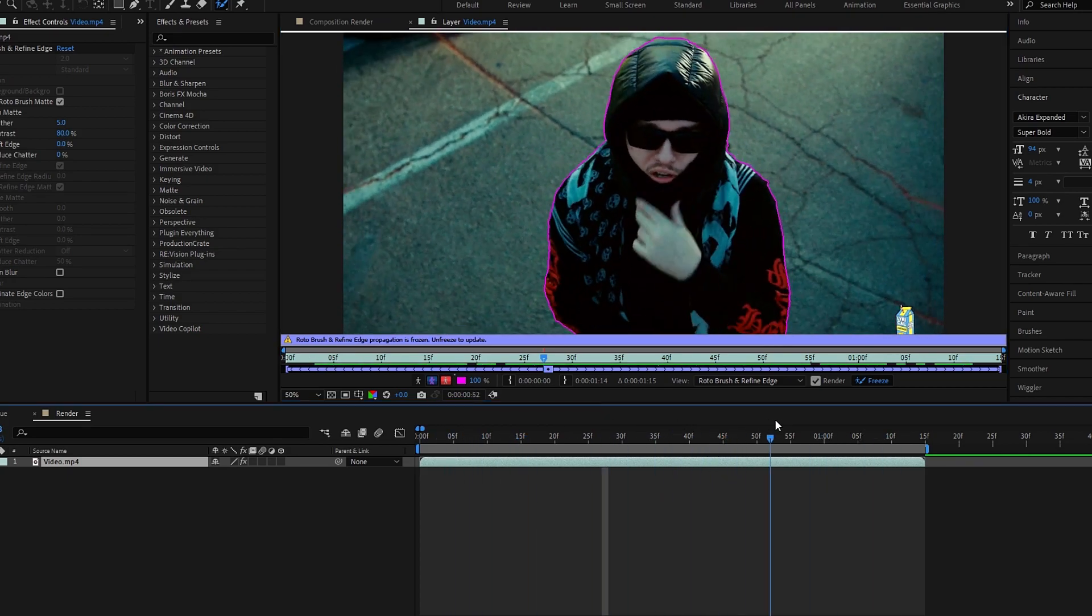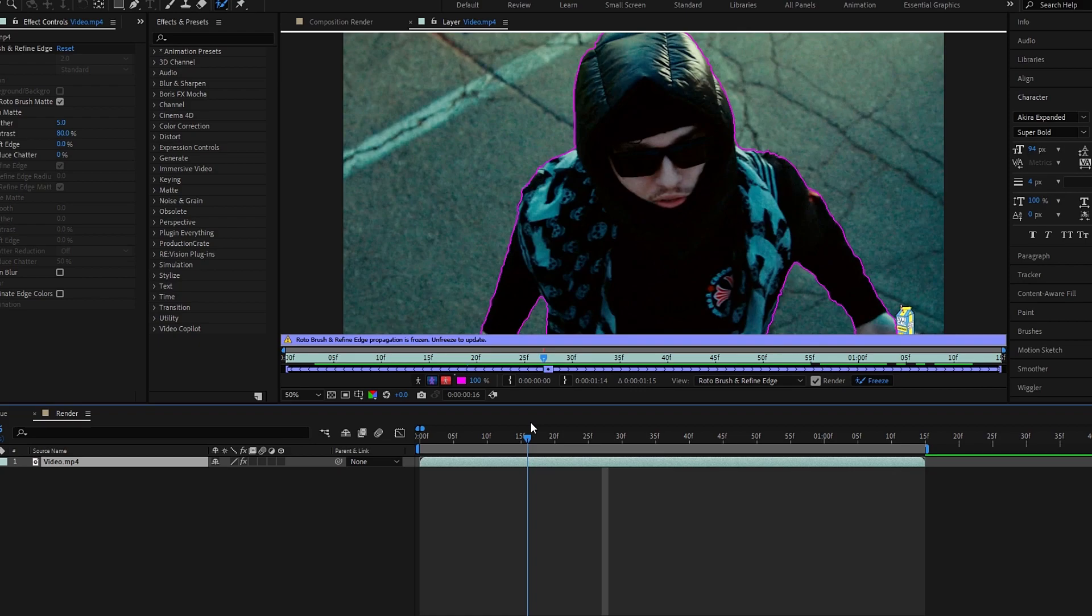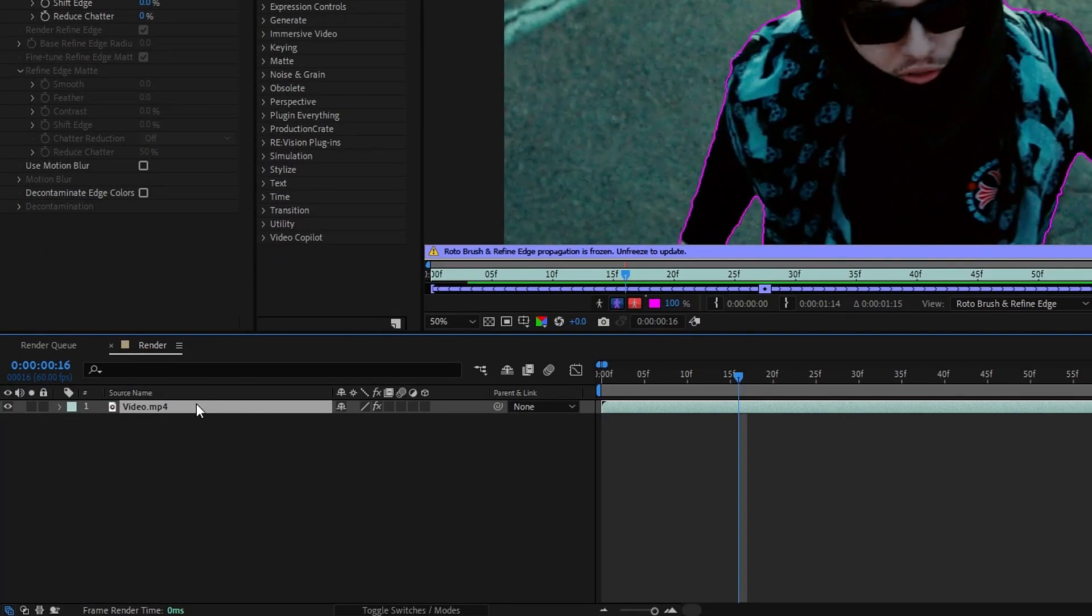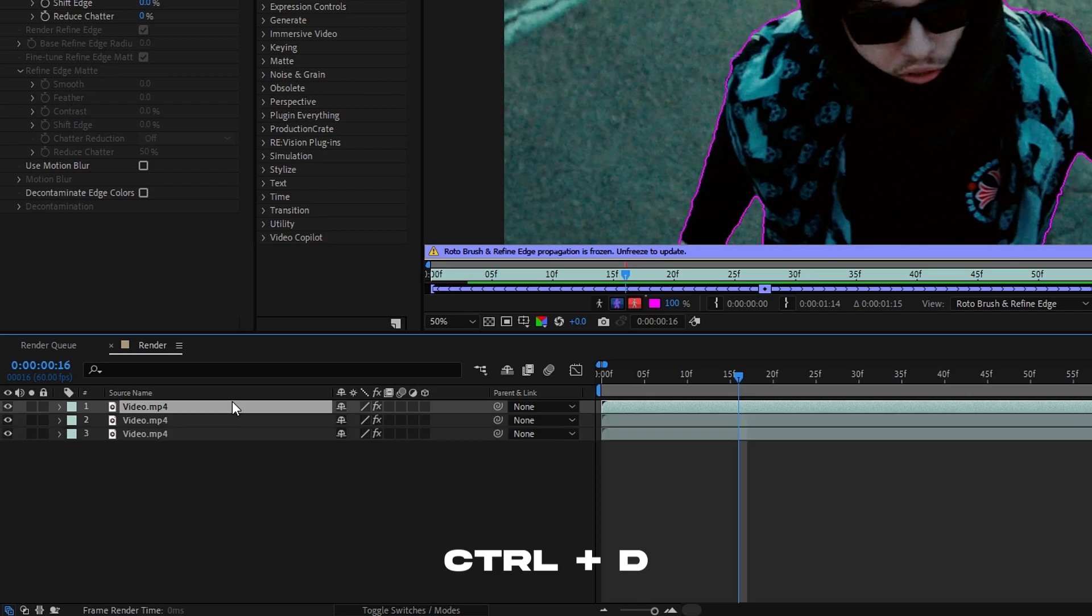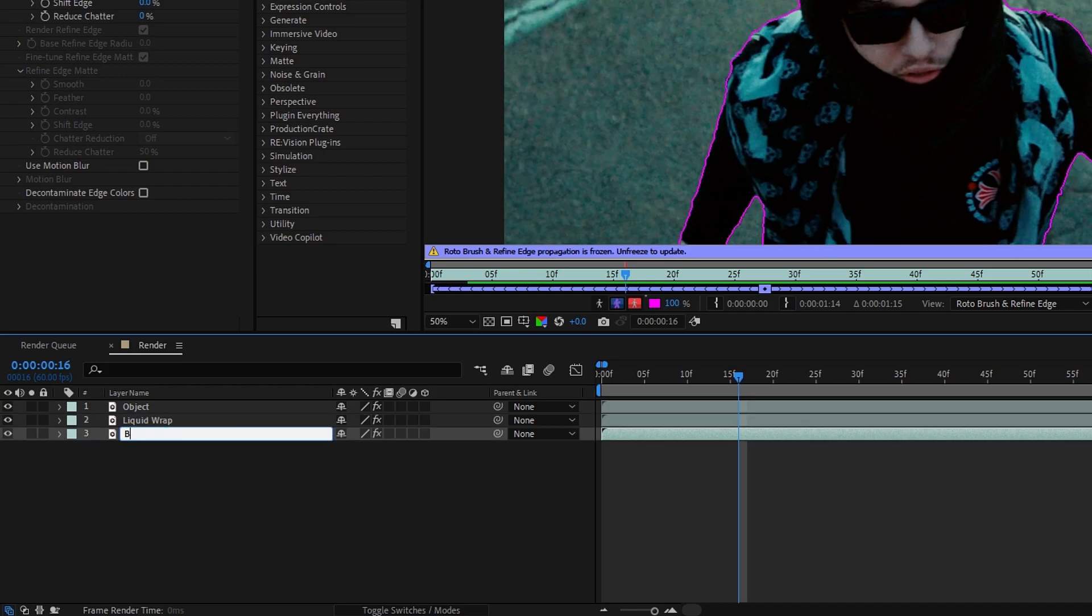Okay, our roto brush part is done. Now we need to duplicate this layer, so I duplicate two times this layer. Then I rename the first layer to our object, second layer to our liquid wrap effect, and the third layer to background.